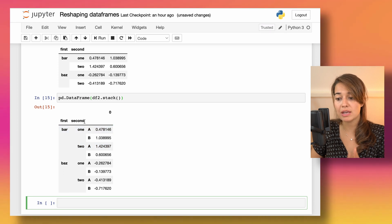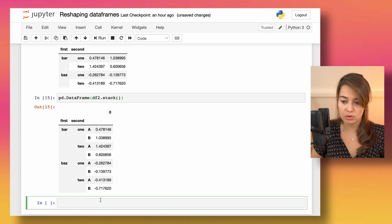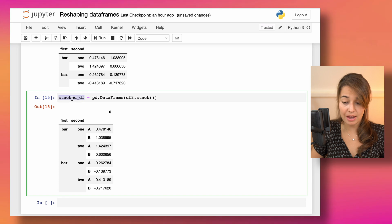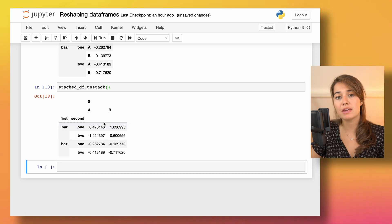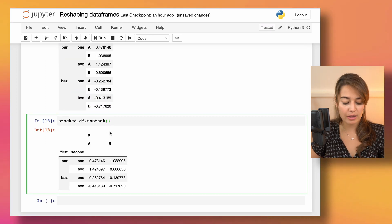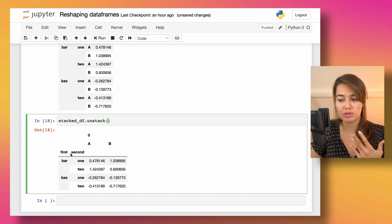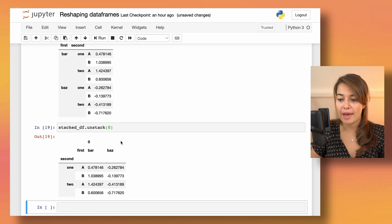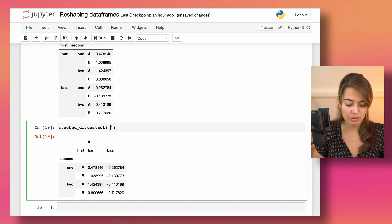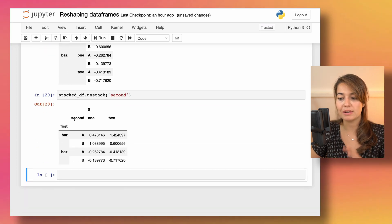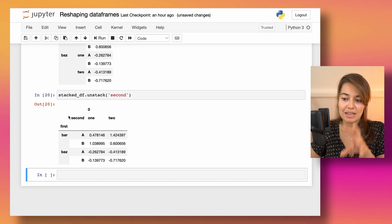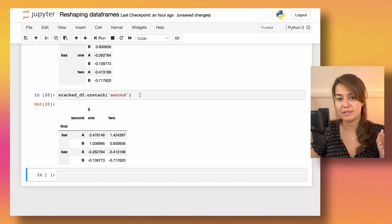After stacking, we effectively have three index levels. We can also unstack — which undoes what we just did. On the stacked DataFrame, I can call unstack and specify which index level to unstack, either by position (e.g., 0 for the first) or by name. For example, unstacking 'second' makes its values become column names.